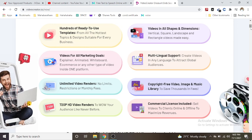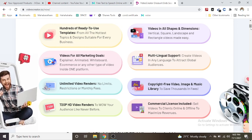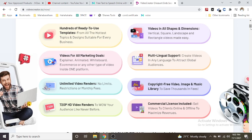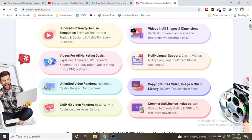Videos in all shapes and dimensions: vertical, square, landscape and rectangle videos made easy.